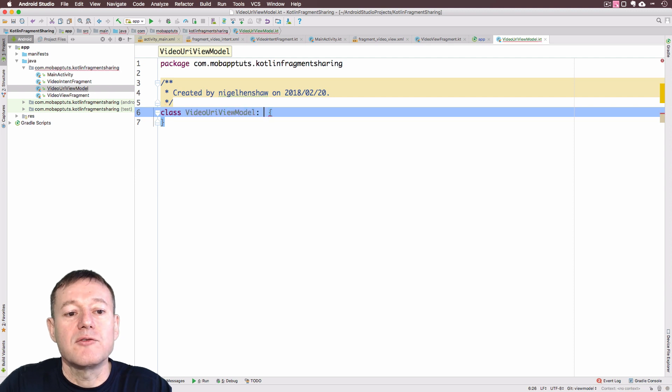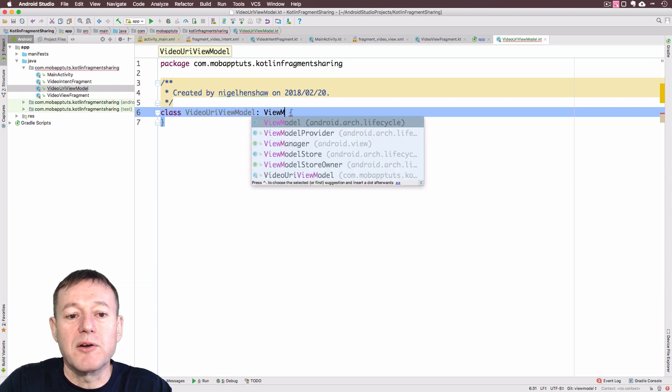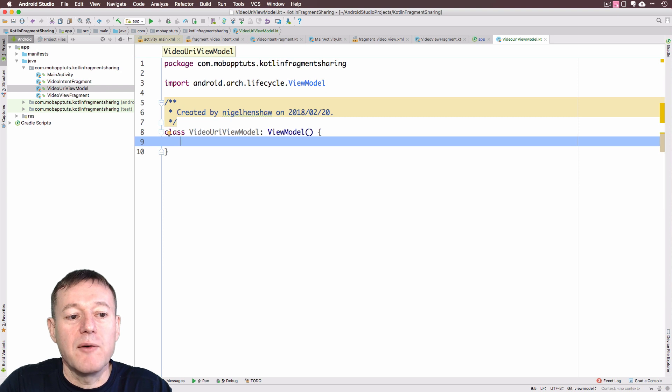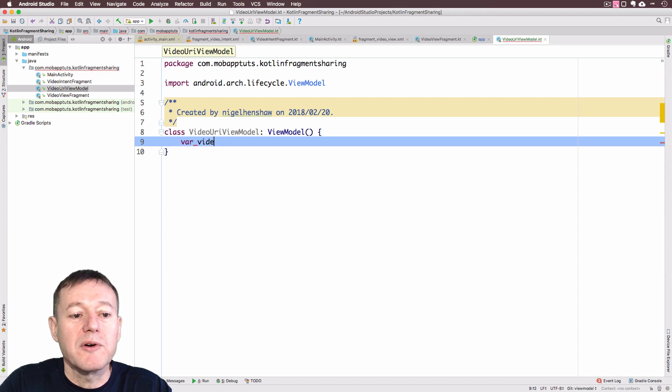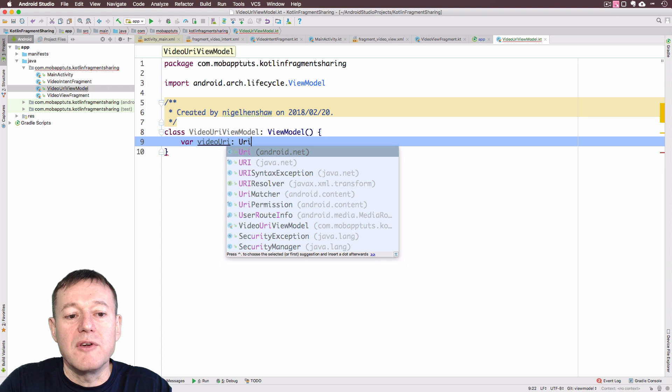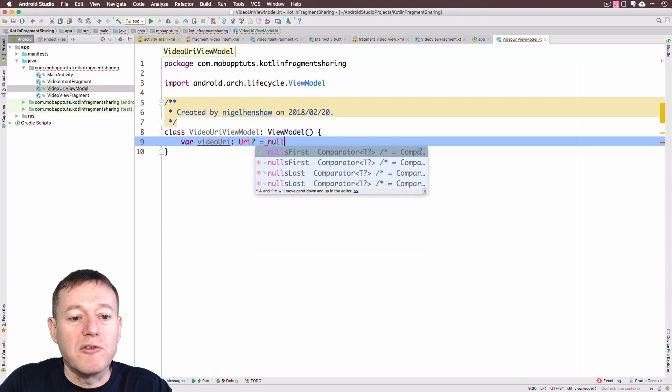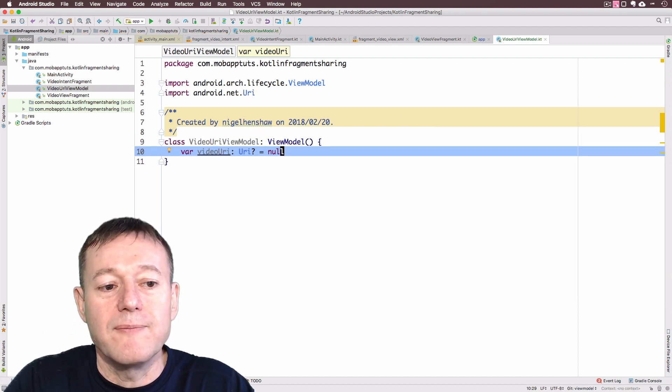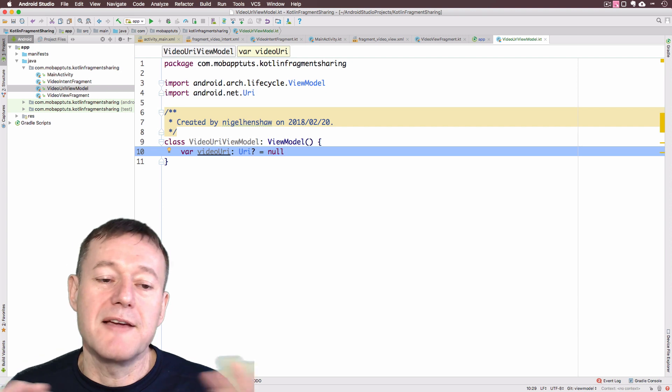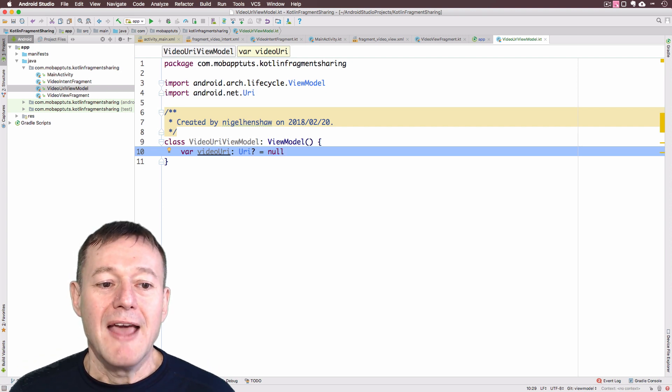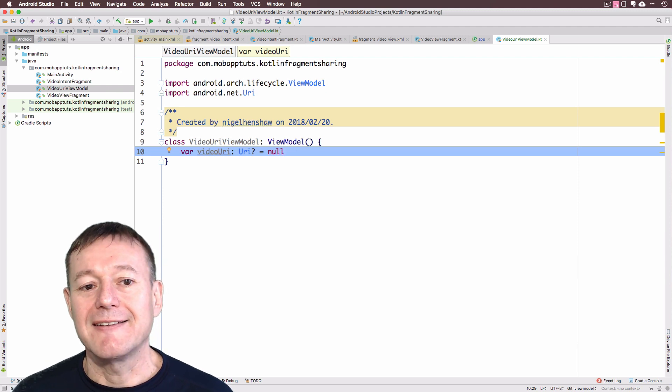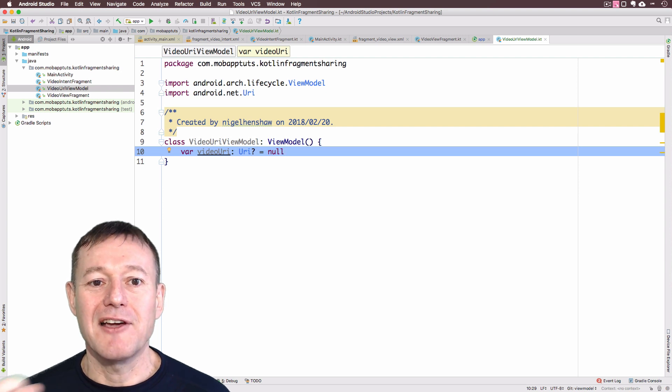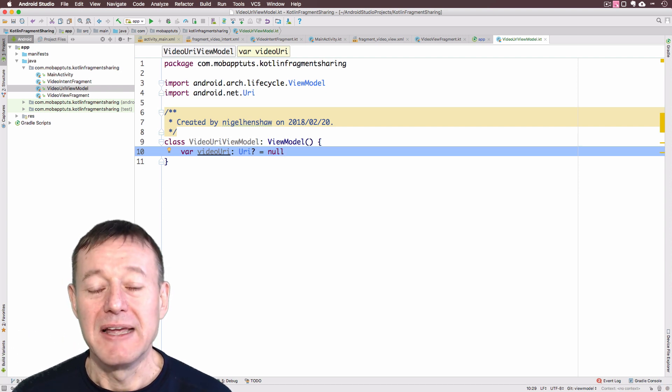You do need to extend the view model. And underneath here, we can just set up our variable. We'll call it video URI of the type URI and we can just set that to null for the time being. This is the implementation of our view model because we're using Kotlin. Kotlin behind the scenes does create setters and getters for this. We do use the Kotlin syntax notation for how we do a set and a get.